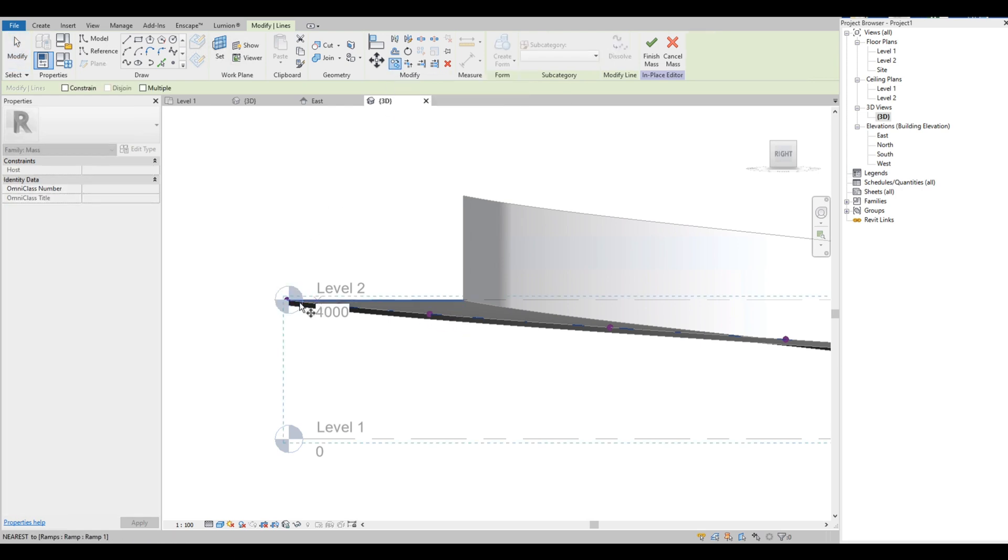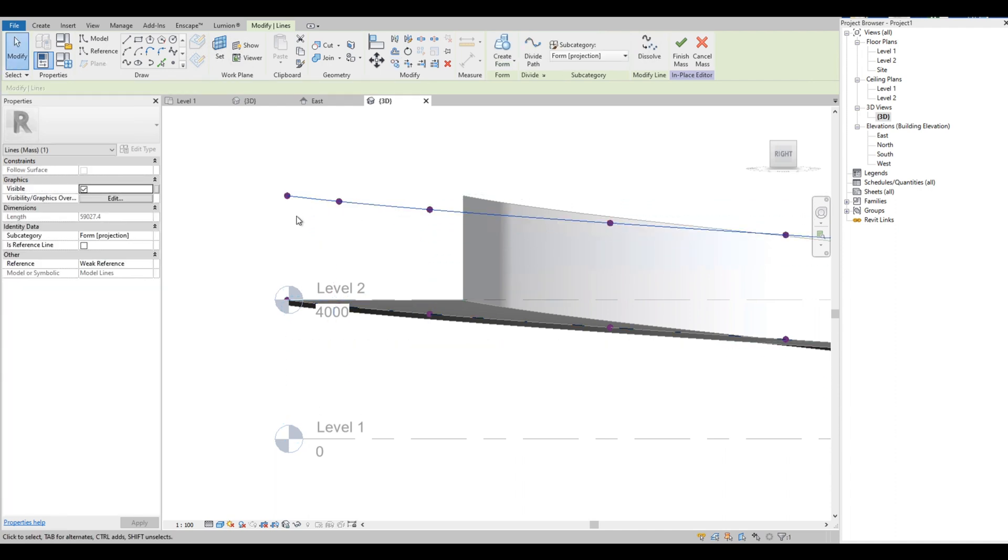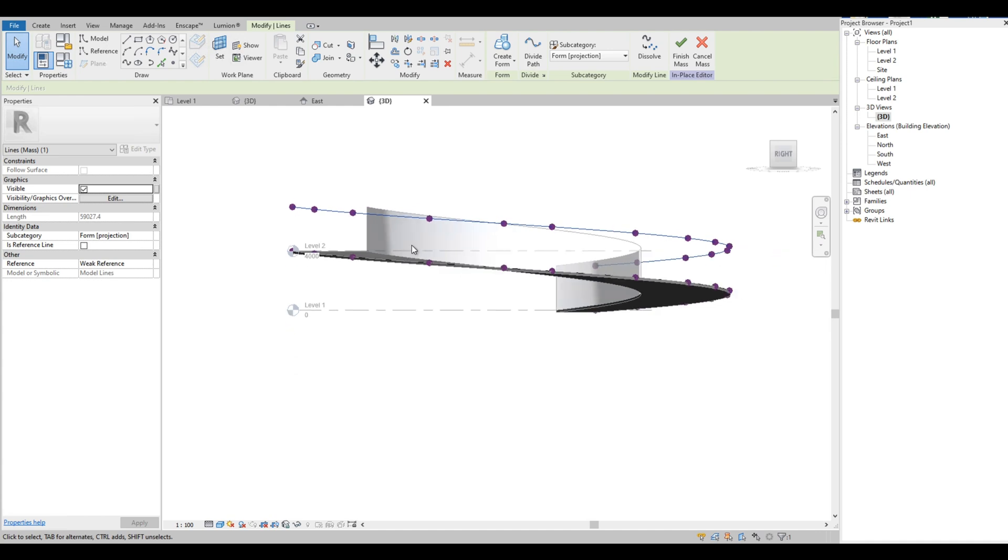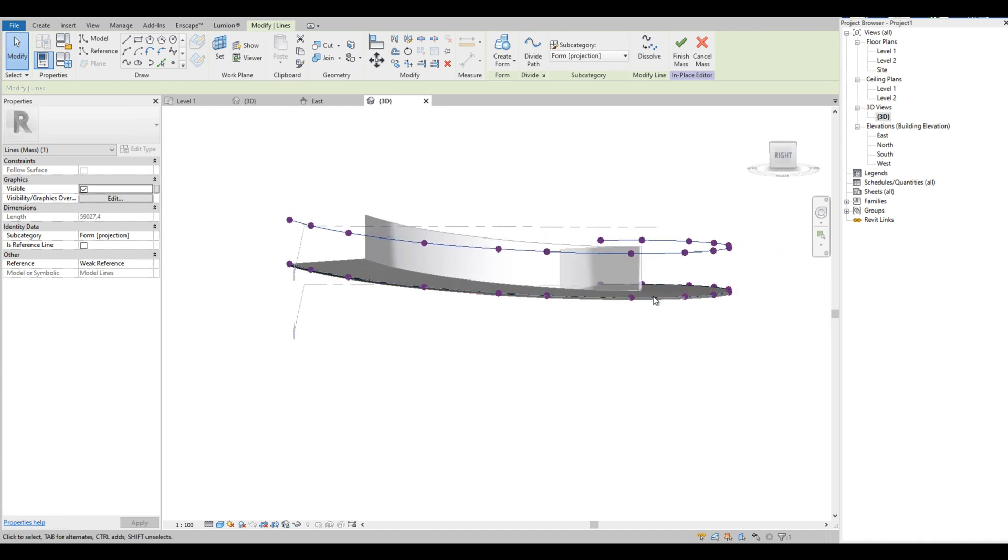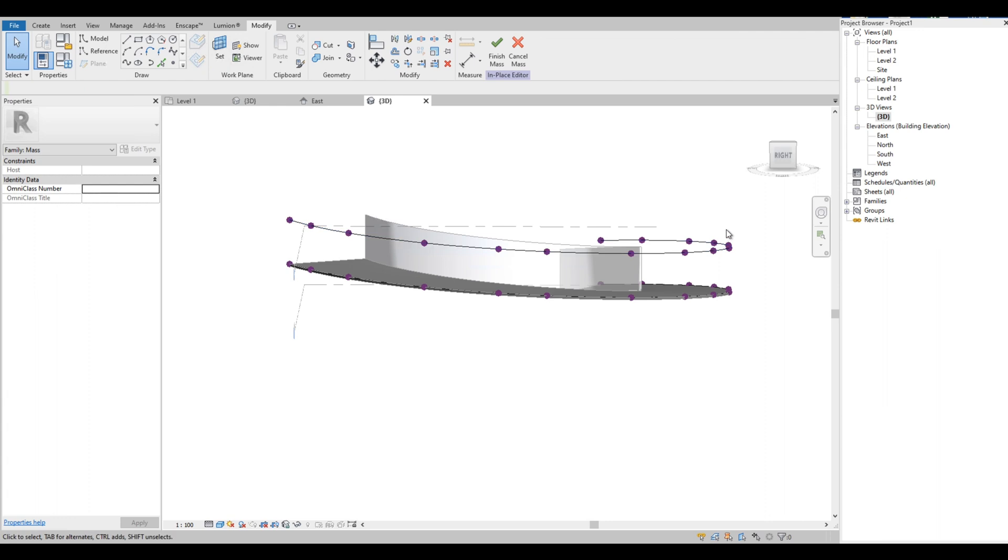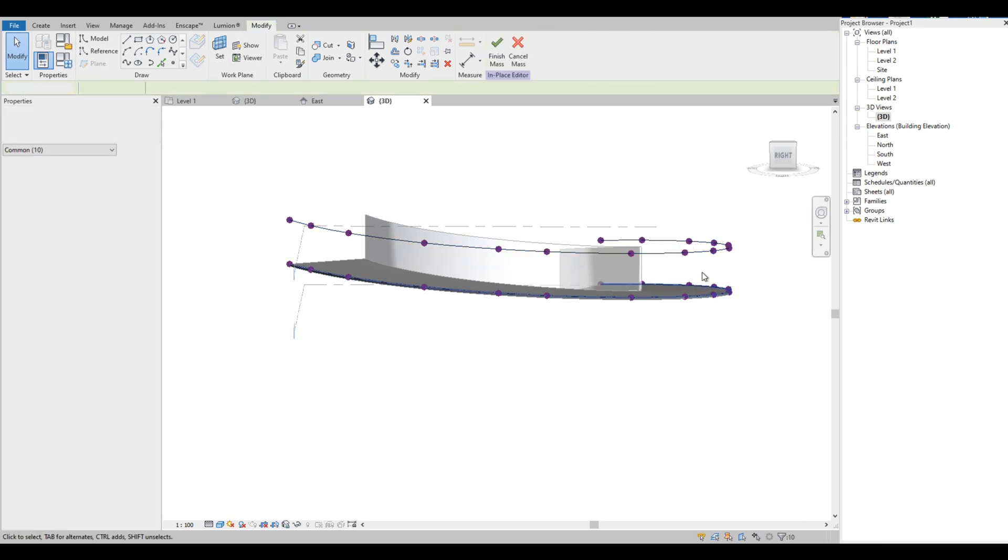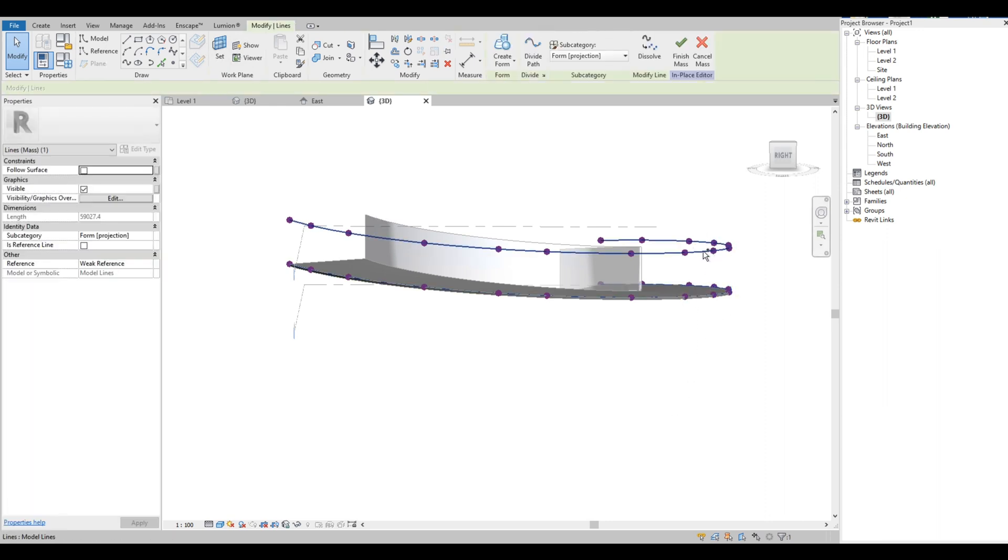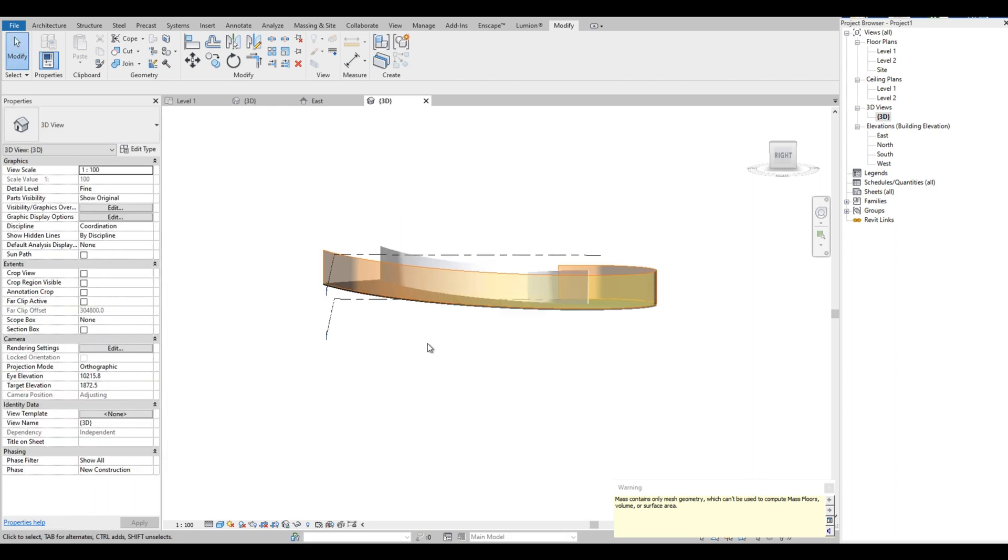Copy the spline again, set to 3000 millimeters. Select both splines and click Create Form. Then finish edit mode.